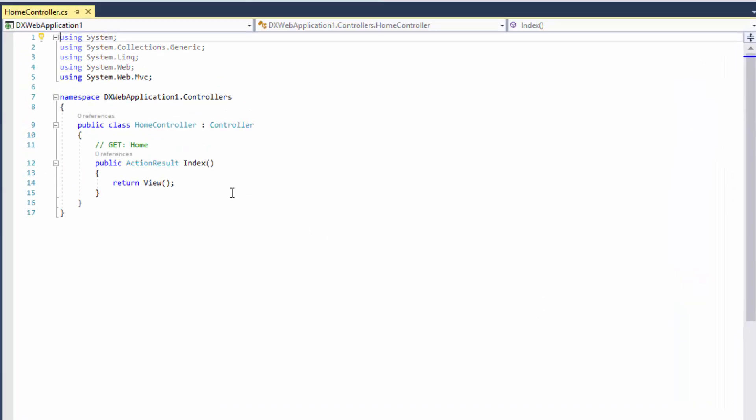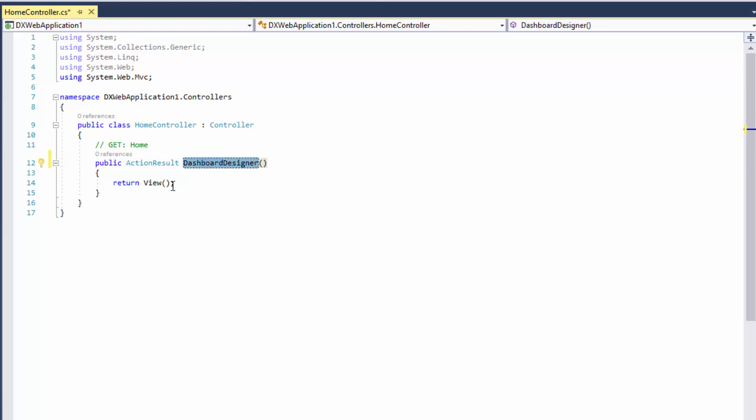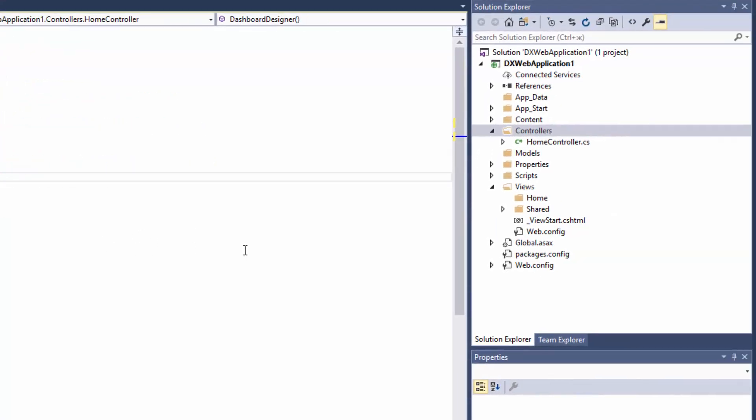Rename the IndexAction method to Dashboard Designer and specify the name of the view explicitly in the view method call. Let's create a view with this name.